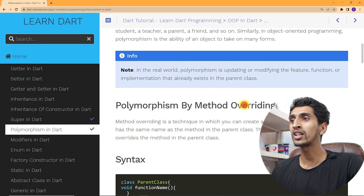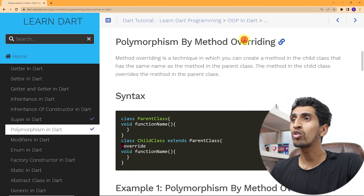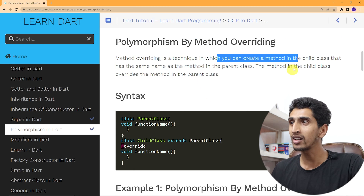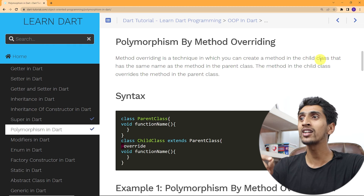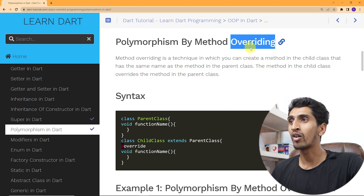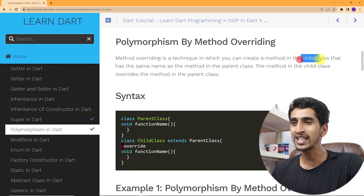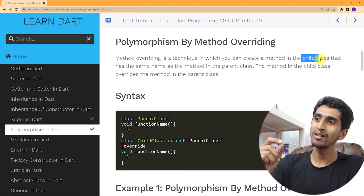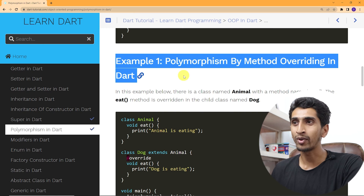Here you can see polymorphism by method overriding. Method overriding is a technique in which you create a method in the child class that has the same name as a method in the parent class. This is called method overriding. Now let's do one example.